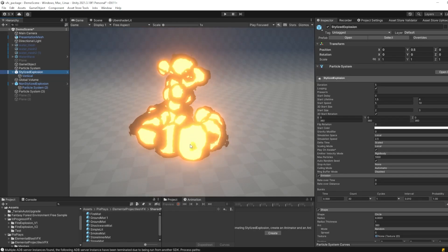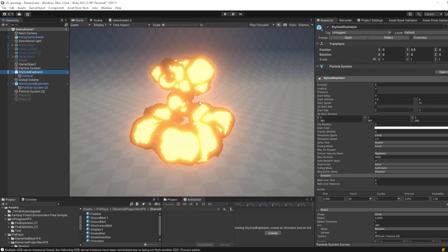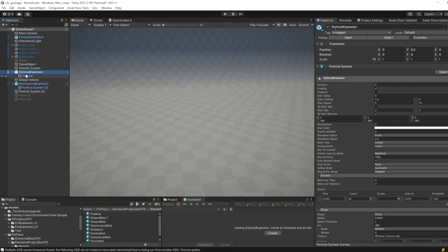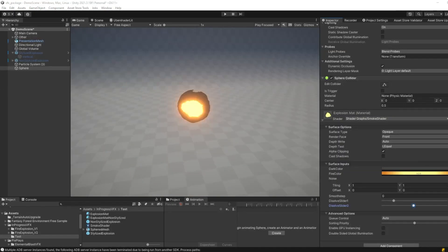Hello and welcome! Today I want to show you how I made this stylized explosion effect in Unity Game Engine. So let's get straight into it.